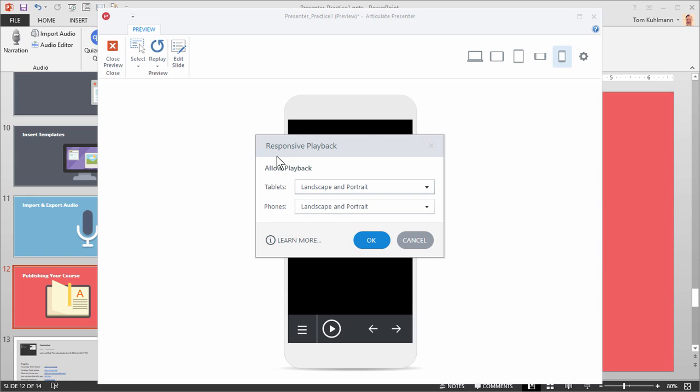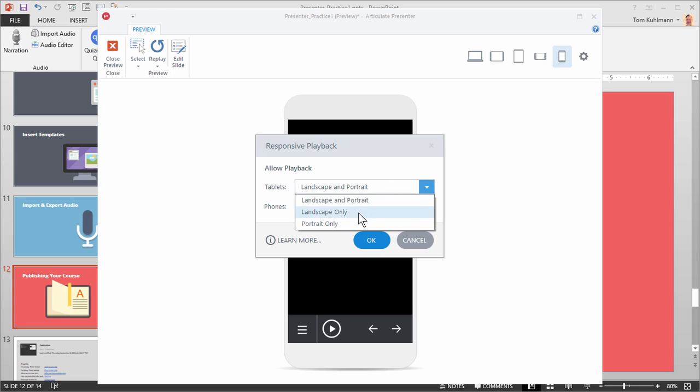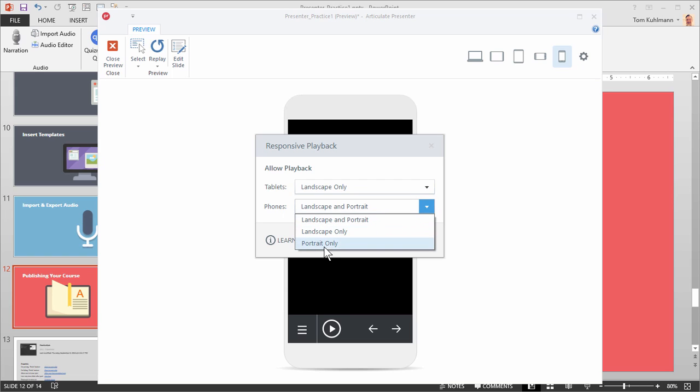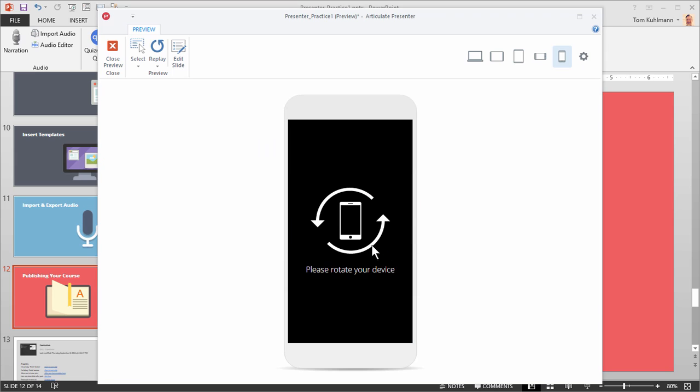And you'll notice I have my responsive playback feature. So I can allow playback in different modes. In this case, for the tablet, I only want it in landscape. And for the phone, I only want it in landscape. And look at what happens.